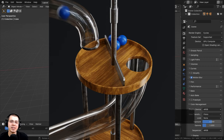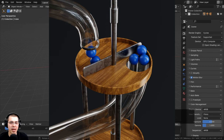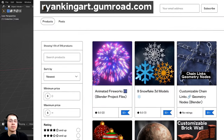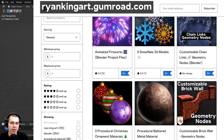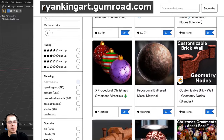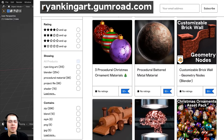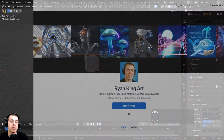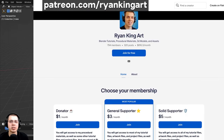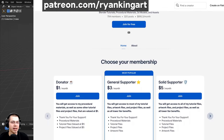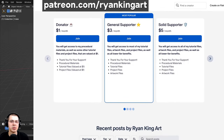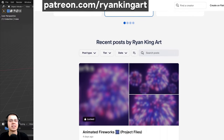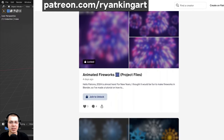If you enjoy these tutorials and you'd like to help support me and this channel, a great way to do that is by purchasing the finished project files. You can get that on my Gumroad store, my Patreon page, and also the Blender Market. Links will be in the description. You can also check out my Blender looping animations tutorial playlist to learn how to create more looping animations.